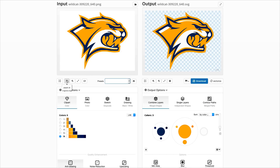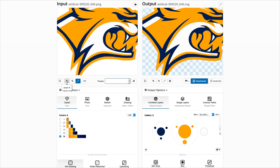To improve the clearness of the output, reduce the input color count as much as possible. Here there are three main colors: white, orange, and blue. So let's try three.